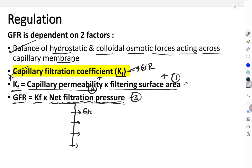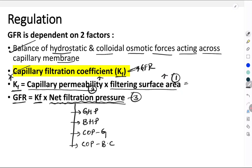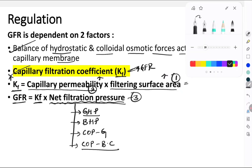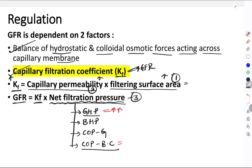The four pressures are: first, the glomerular hydrostatic pressure; second, the Bowman's capsule hydrostatic pressure; third, the colloidal osmotic pressure in the glomerulus; and fourth, the colloidal osmotic pressure in the Bowman's capsule. We should remember that the glomerular hydrostatic pressure and the colloidal osmotic pressure in the Bowman's capsule both favor filtration, whereas the Bowman's capsule hydrostatic pressure and the colloidal osmotic pressure in the glomerulus are going to inhibit filtration.